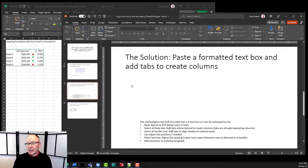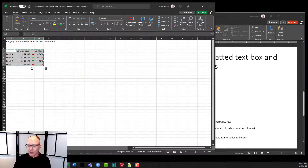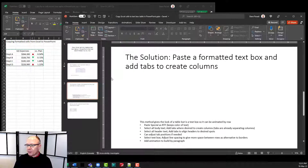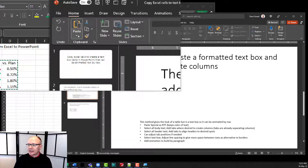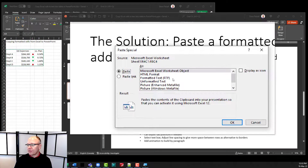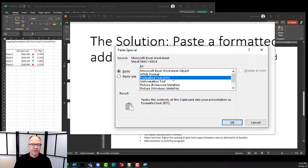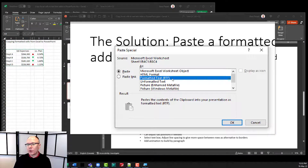So what's the solution? The solution is to paste a formatted text box, and then we can use tabs to create columns that look like columns but are actually part of the text box. So we're going to start in Excel again, copy our set of cells, and then in PowerPoint I'm going to go up to the Paste dialog, drop that down, and say Paste Special. In the dialog box, I'm going to select an item called Formatted Text RTF. RTF is a formatting for text that used to be used quite a while ago but it's really useful when you want formatted text. I'm going to copy this into PowerPoint as a formatted text box.